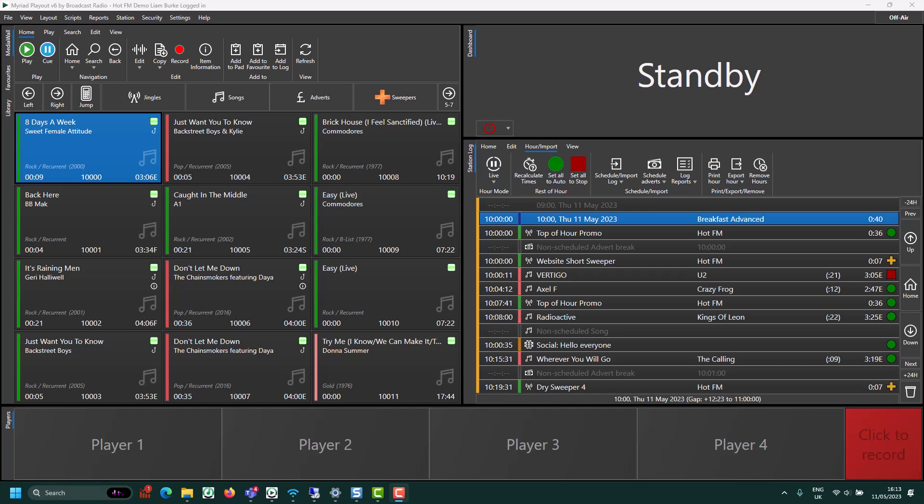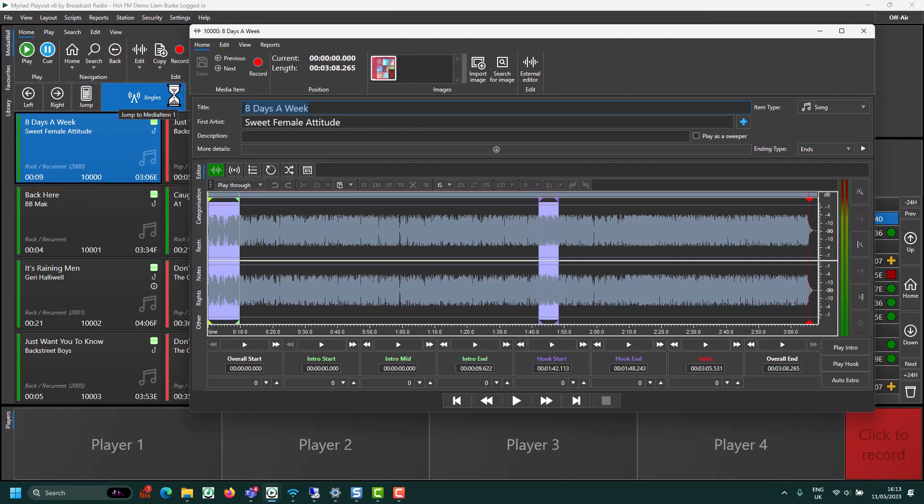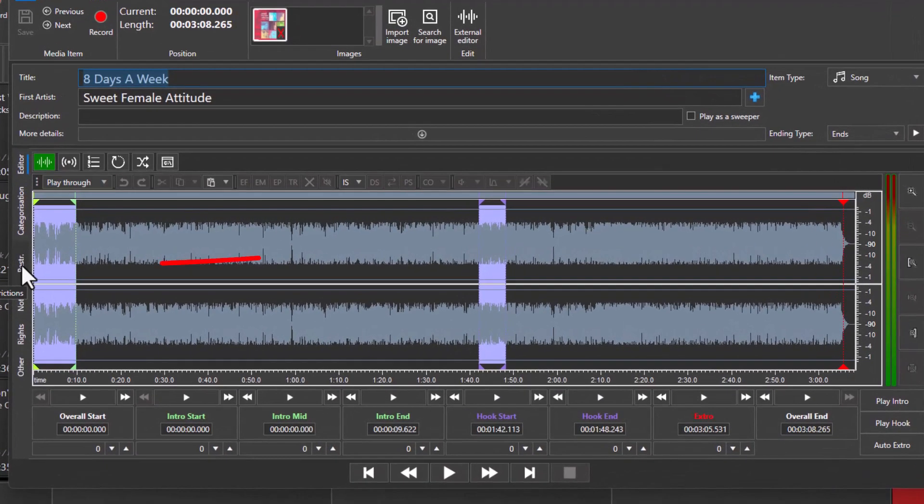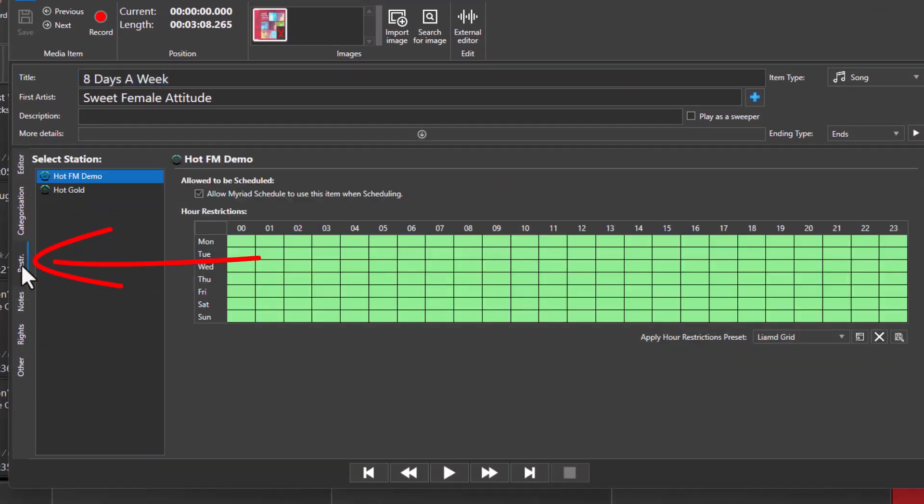Let's take a look at this song. Switch to the Restrictions tab. And here you can see whether this item is allowed to be scheduled or not.